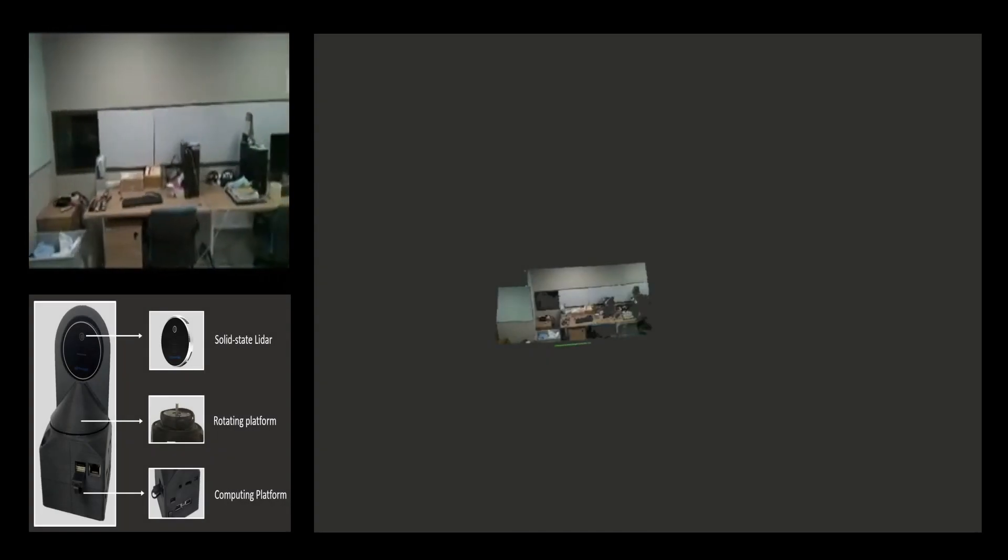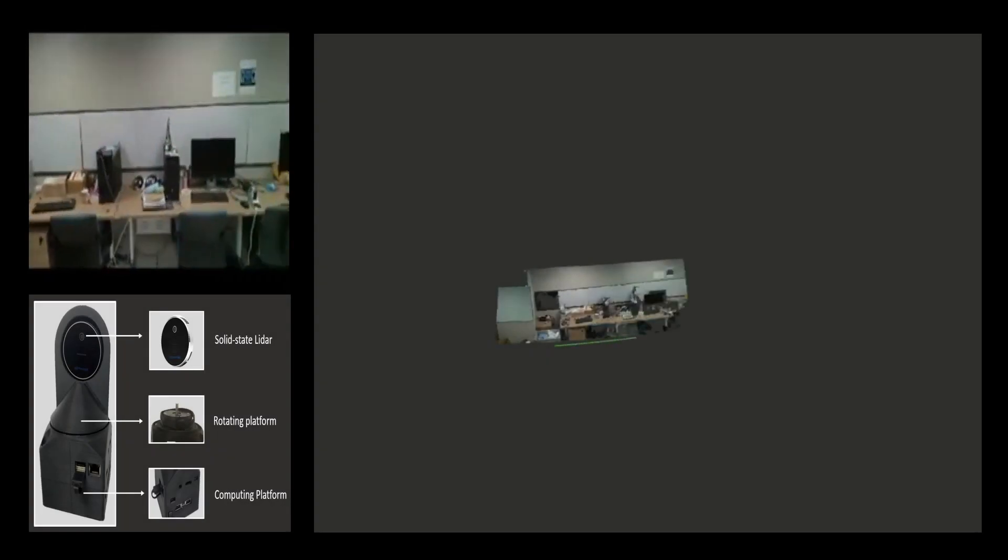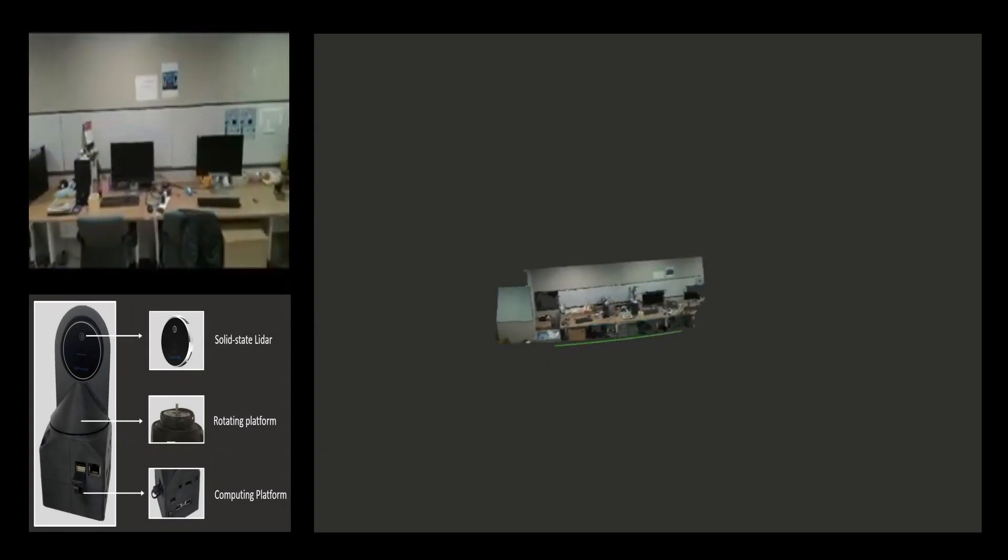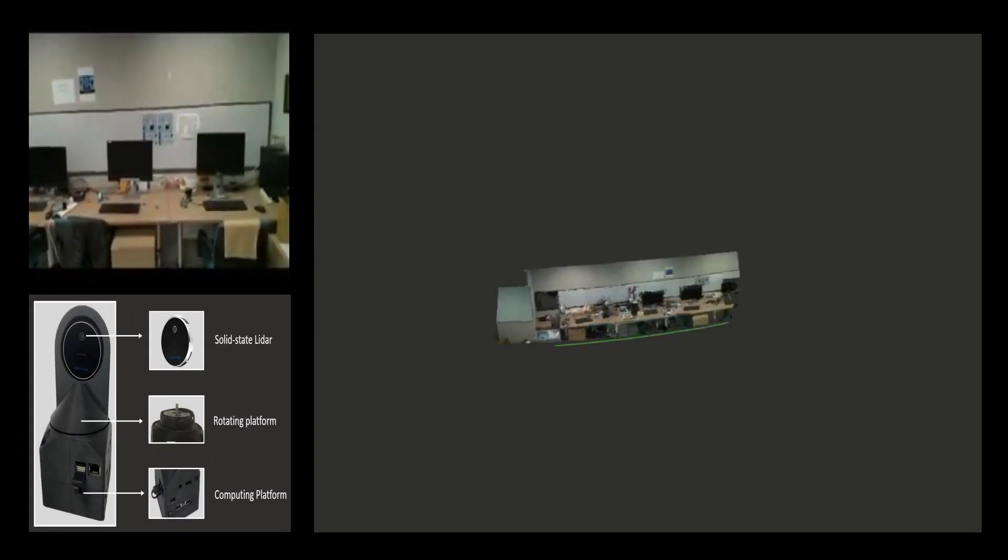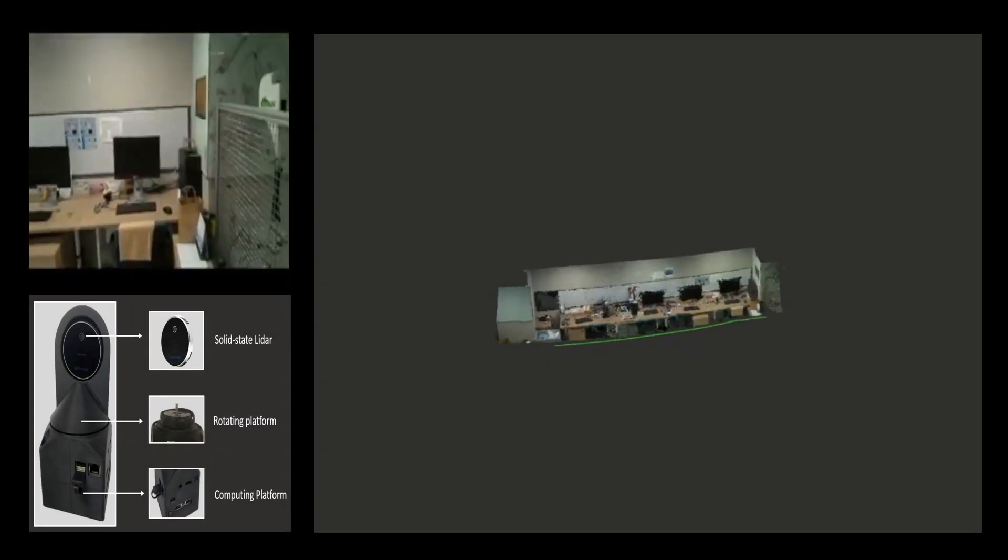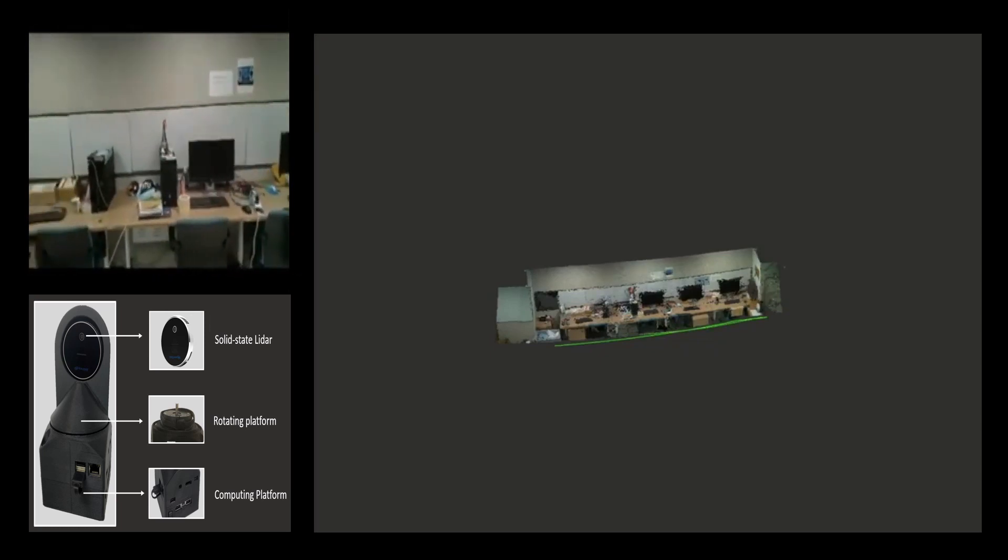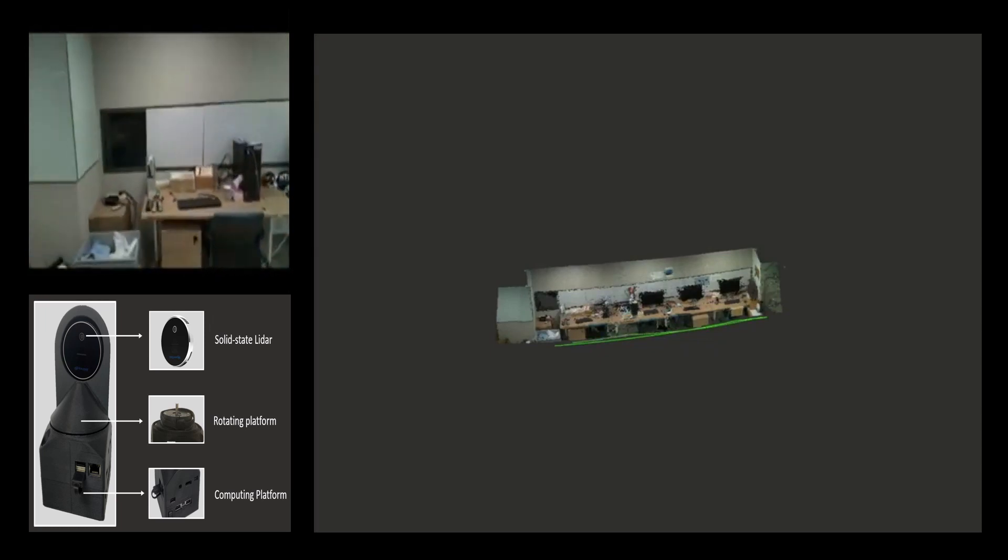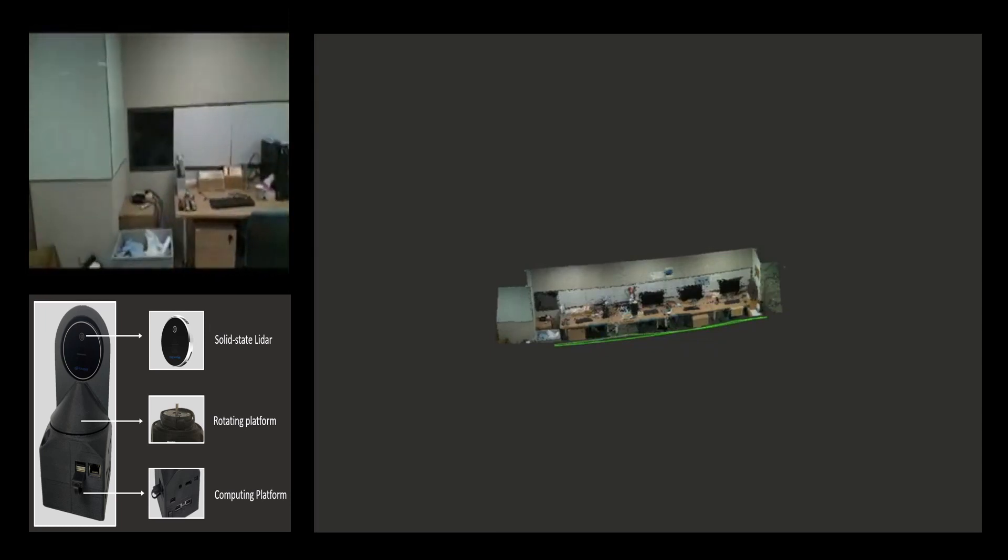Moreover, we also demonstrate the proposed method on a handheld device that is used for 3D scanning. Our method is also able to create 3D dense maps in real-time on mobile devices.